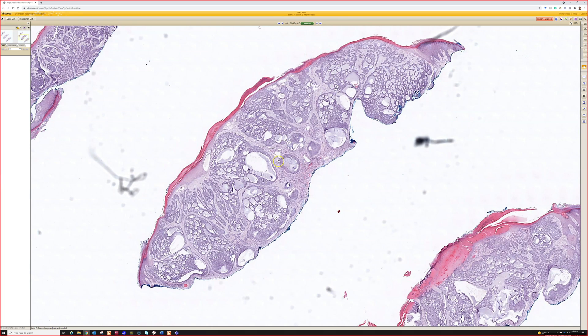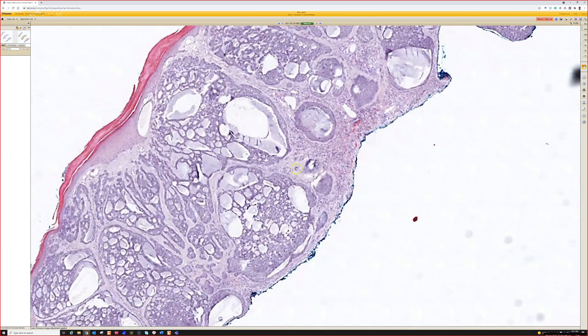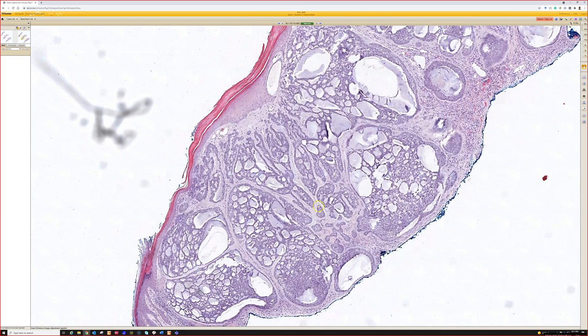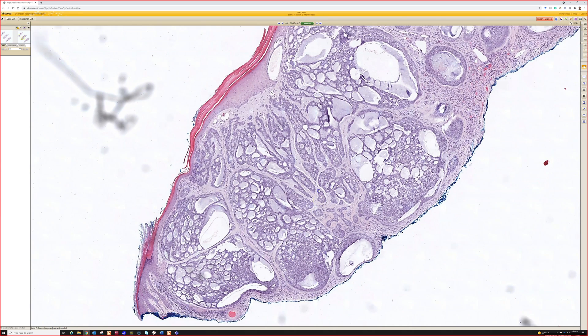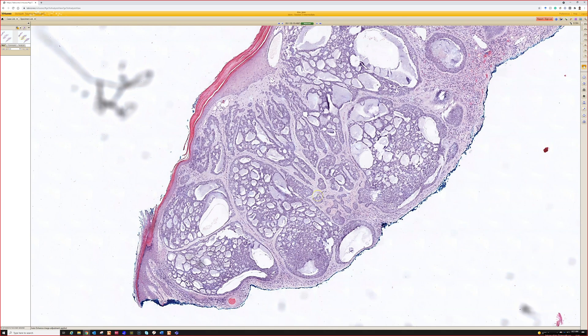In the dermis, we have these basaloid islands with a lot of clear spaces, kind of pseudoglandular, full of mucin. This looks like a basal cell carcinoma, but the adenoid cystic subtype with those pools of mucin.